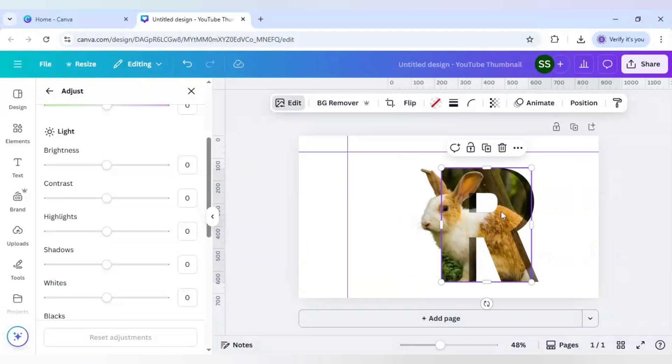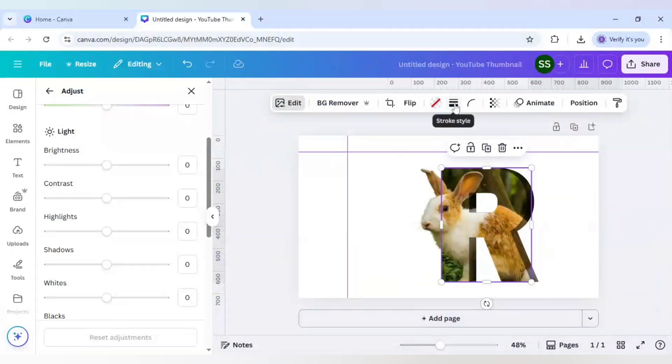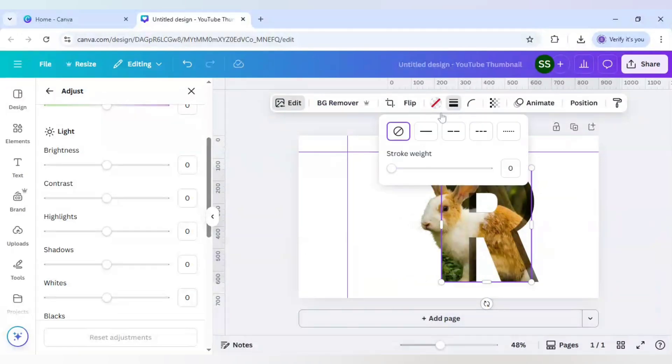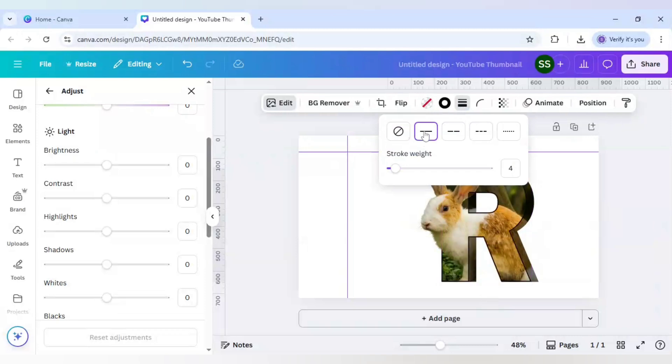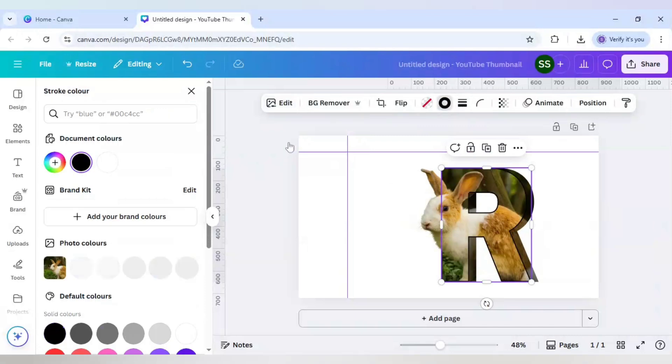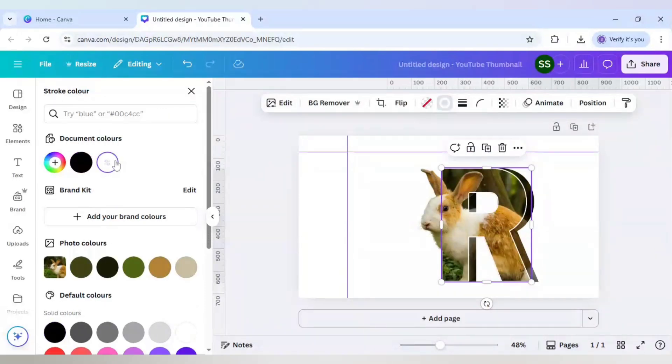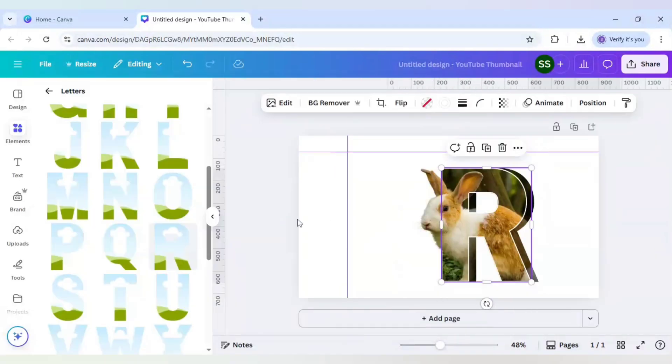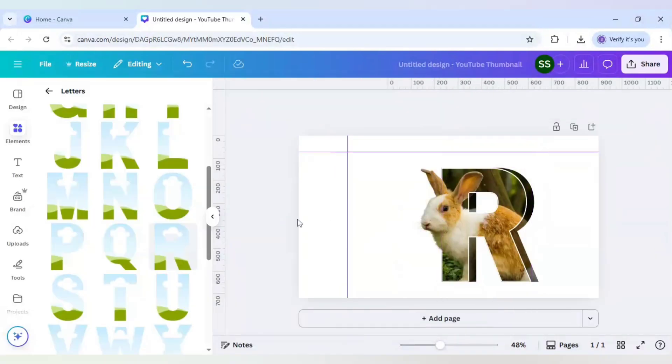Now to highlight the frame here, just go to stroke style. Click on the second icon, make sure it is in 4, and change the stroke color to white or any color of your preference. I am keeping it as white.